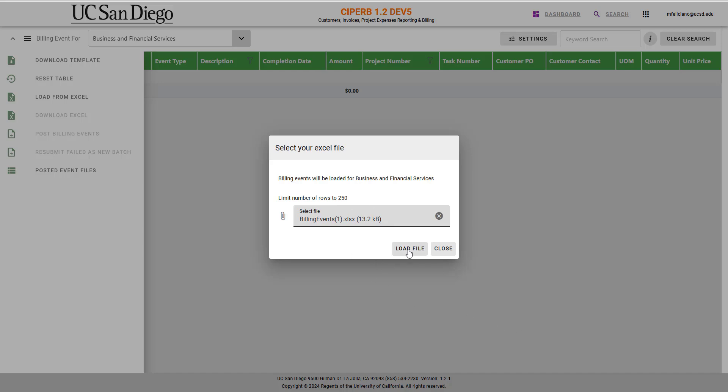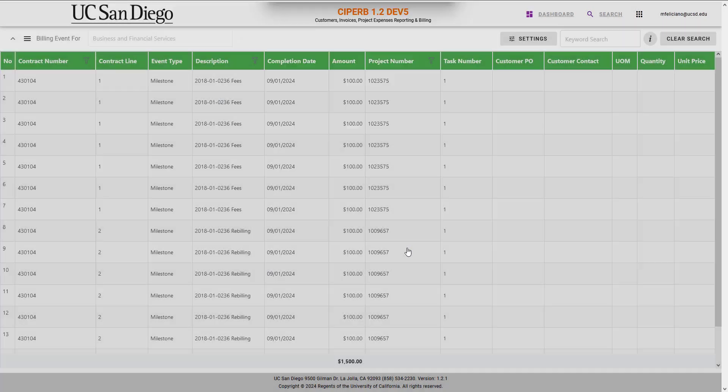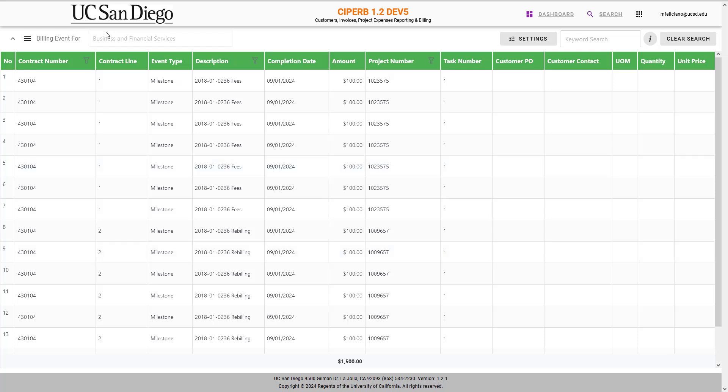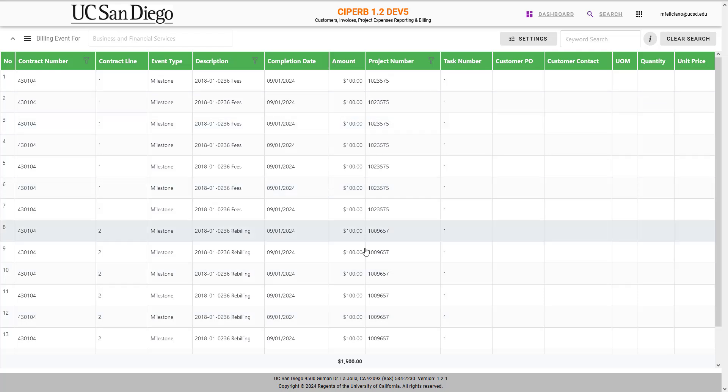Once that has been uploaded, select Load File, and as you can see, all the information that was entered into the spreadsheet is now in SciFurb.